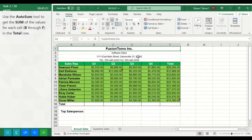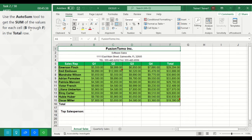Task 2. Use the AutoSum tool to get the sum of the values for each cell B through F in the total row.